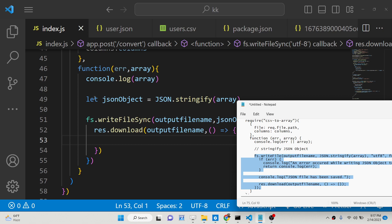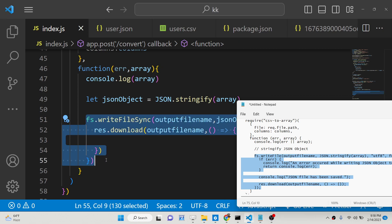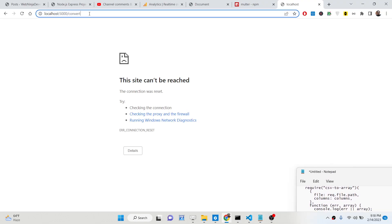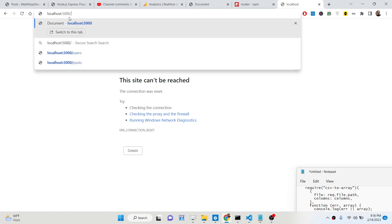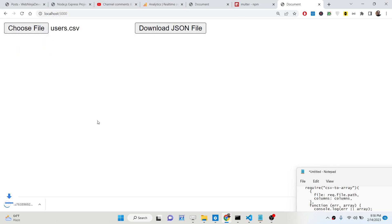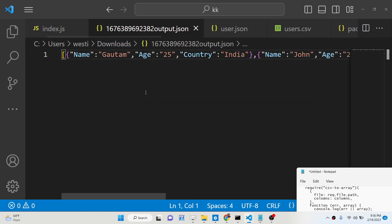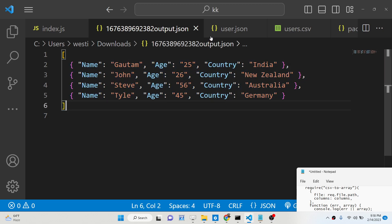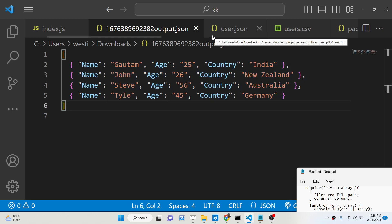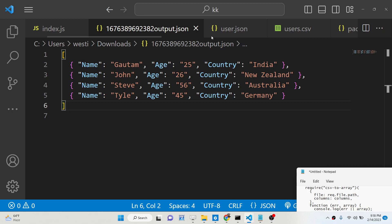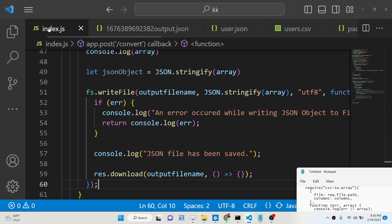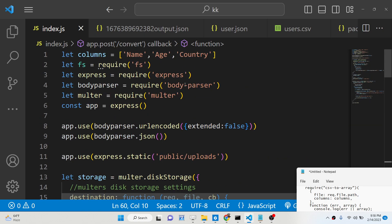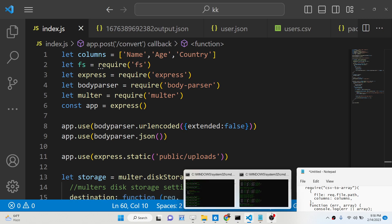Let me replace this code and run it again. Now you can see that the JSON file is successfully downloaded, and the CSV file is successfully converted to a JSON file. In this way you can make an online converter web application that converts a CSV file to a JSON file using this dependency. All the source code is given in the description of the video. Thank you very much for watching and I will see you in the next one.